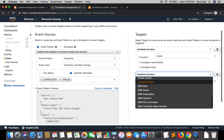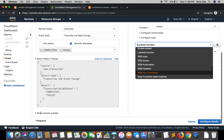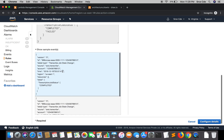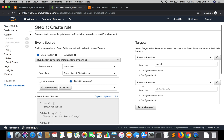Whenever the state changes to completed, it will trigger the lambda function. That lambda function receives an event containing details including the transcription job name. Using that job name we can fetch the transcribed data and store it in an S3 bucket, similar to what we did in the previous tutorial. We could also handle this situation using Step Functions.